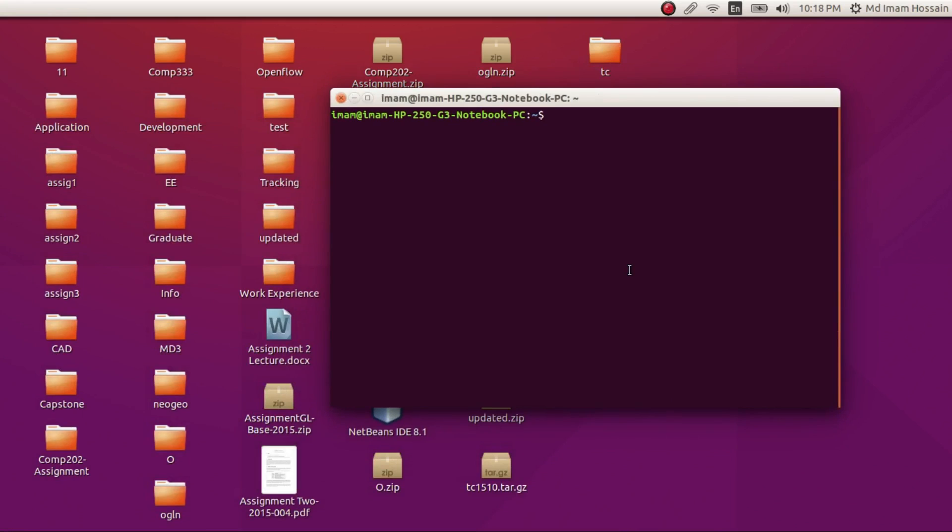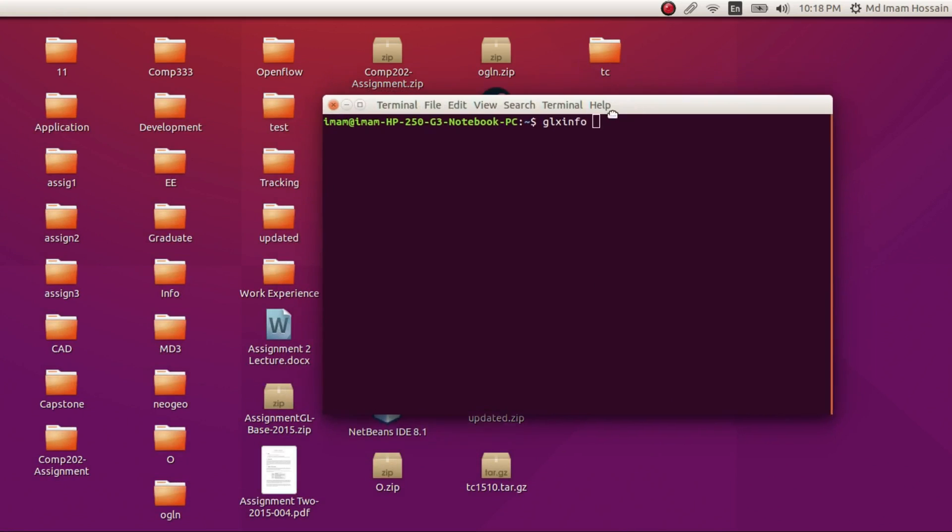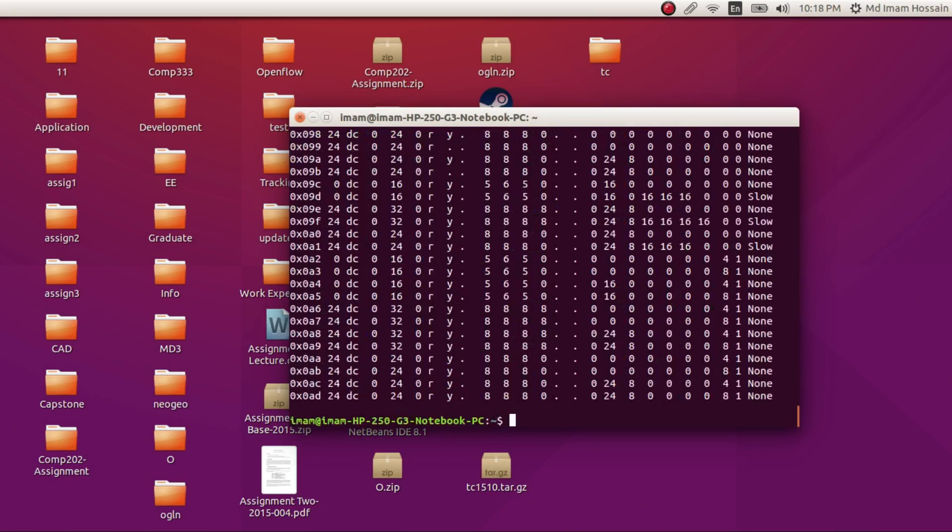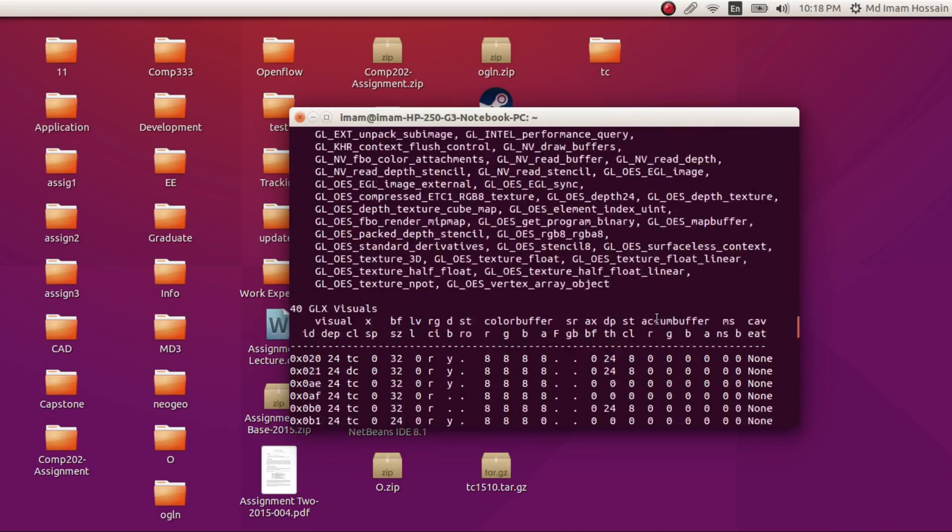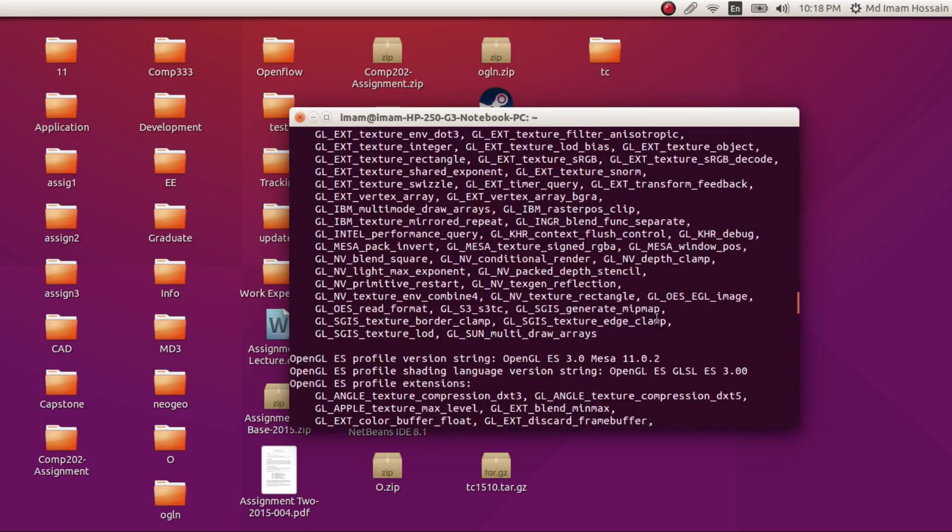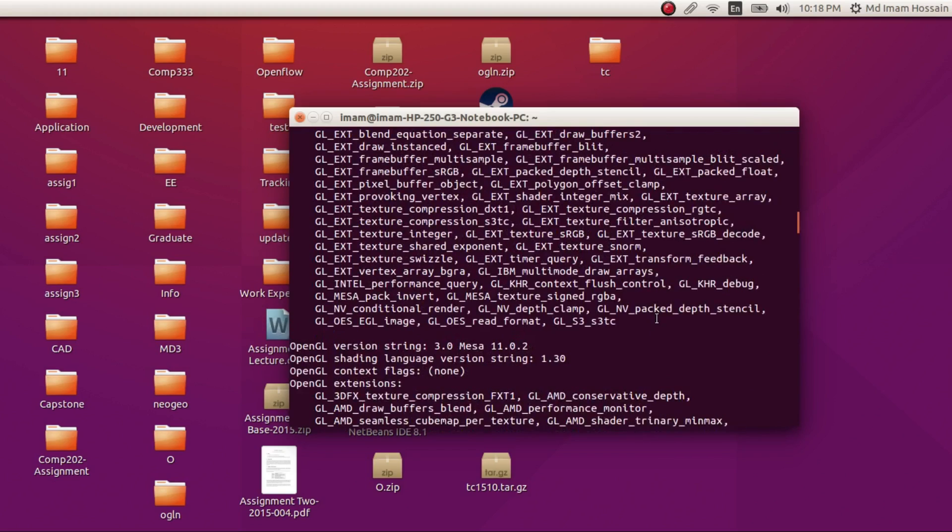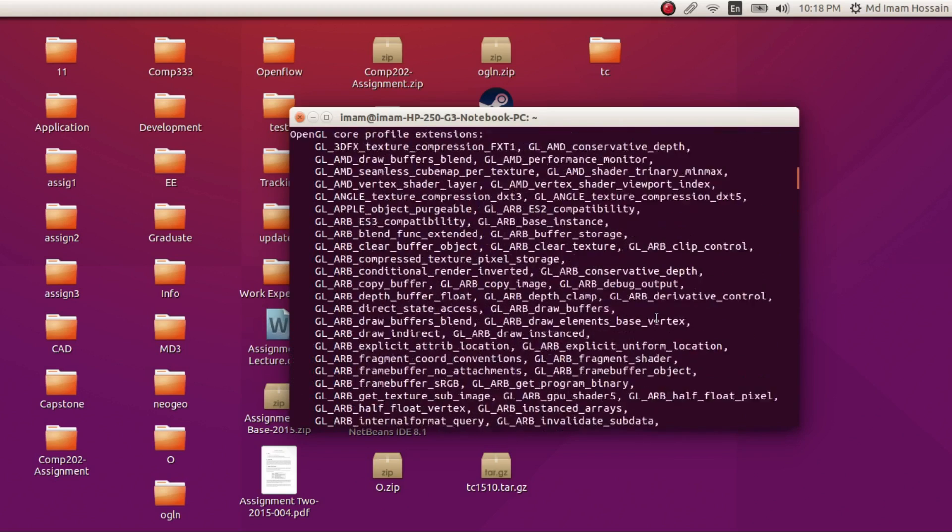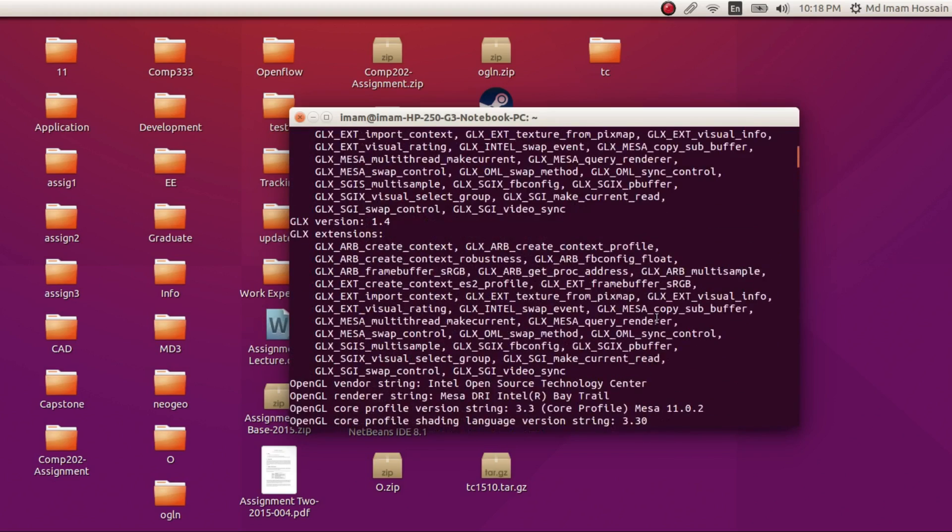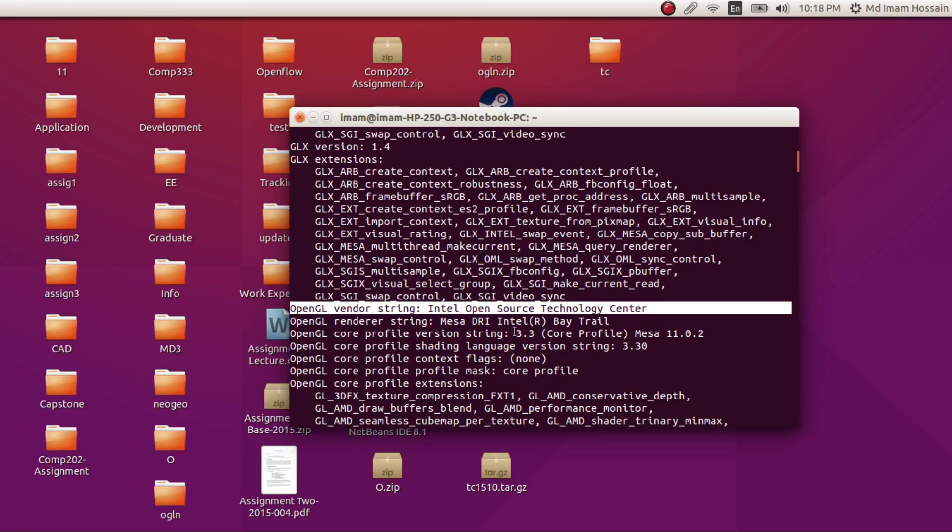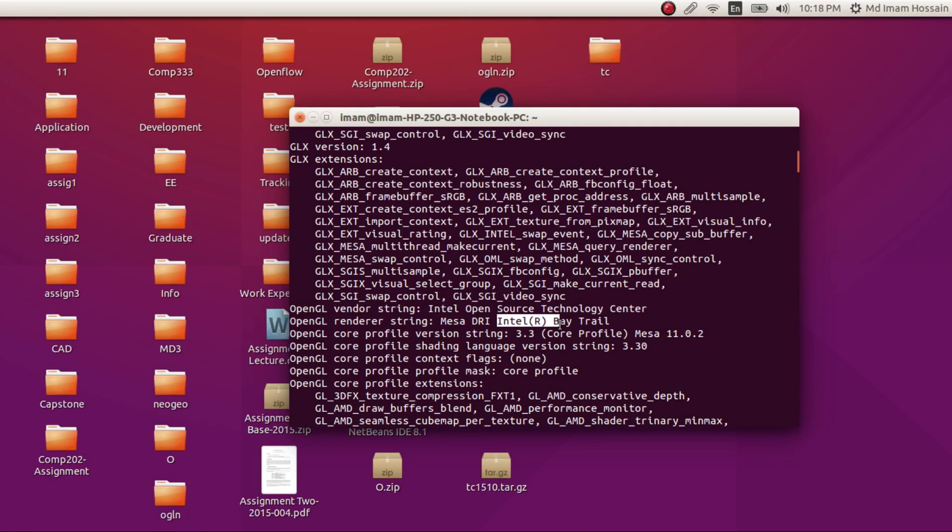So now we enter glxinfo. This command line application will give information about OpenGL version and things like that. Just scroll up, you'll see all the OpenGL features showing up. So now I have OpenGL vendor string, open source center. I have Intel HD graphics card. I have OpenGL 3.3 and Mesa is the OpenGL implementation.